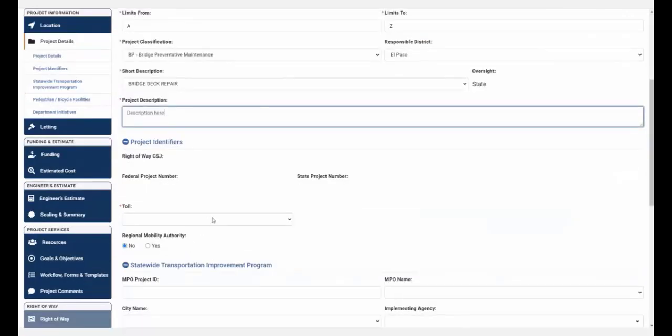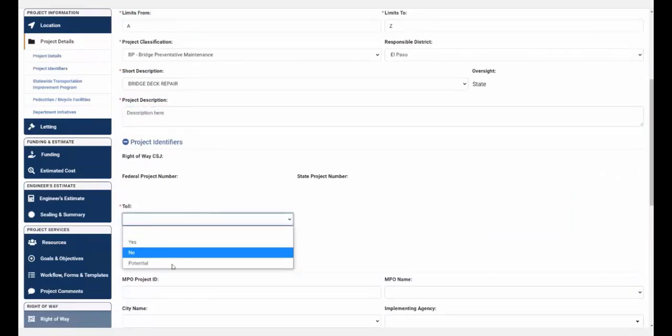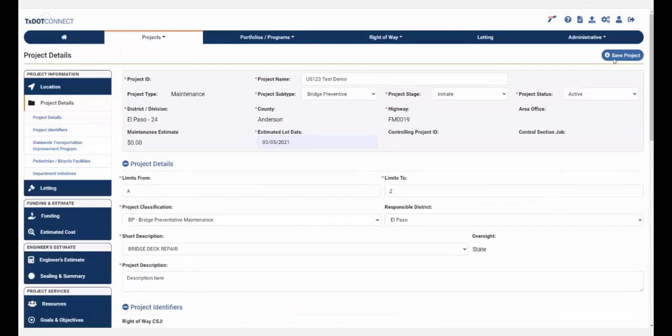You'll also need to pick your toll: yes, no, or potential. Usually you'll just pick no and click Save Project.